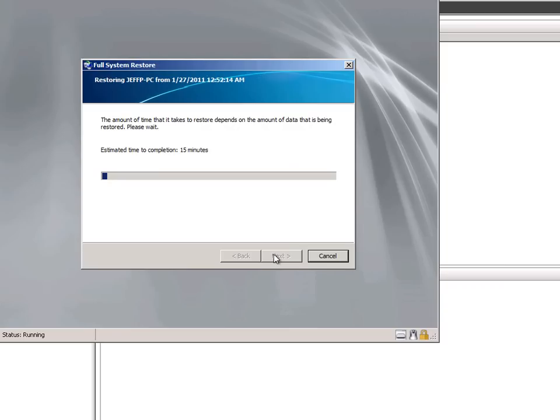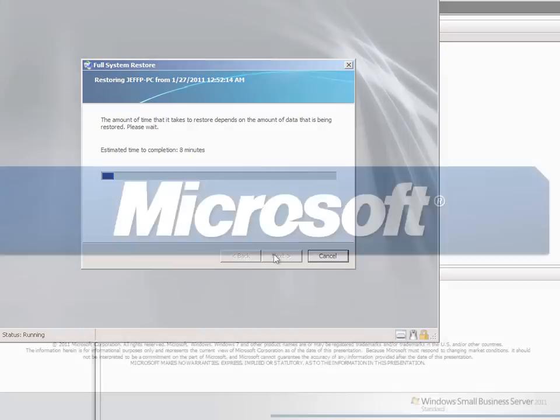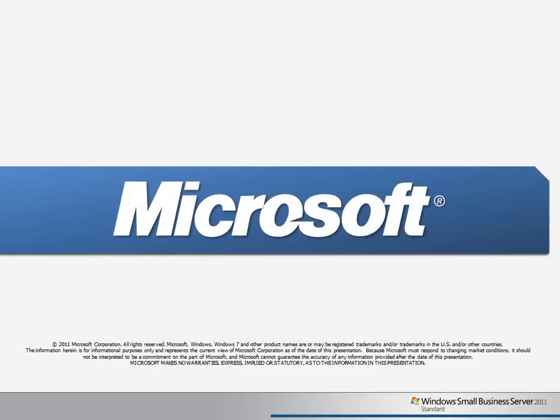And that's all it takes to restore individual files and folders for a client PC, as well as to do a full bare metal restore in the case of a system failure. Thank you for watching this Learning Byte video, and I hope you'll join us for future videos.